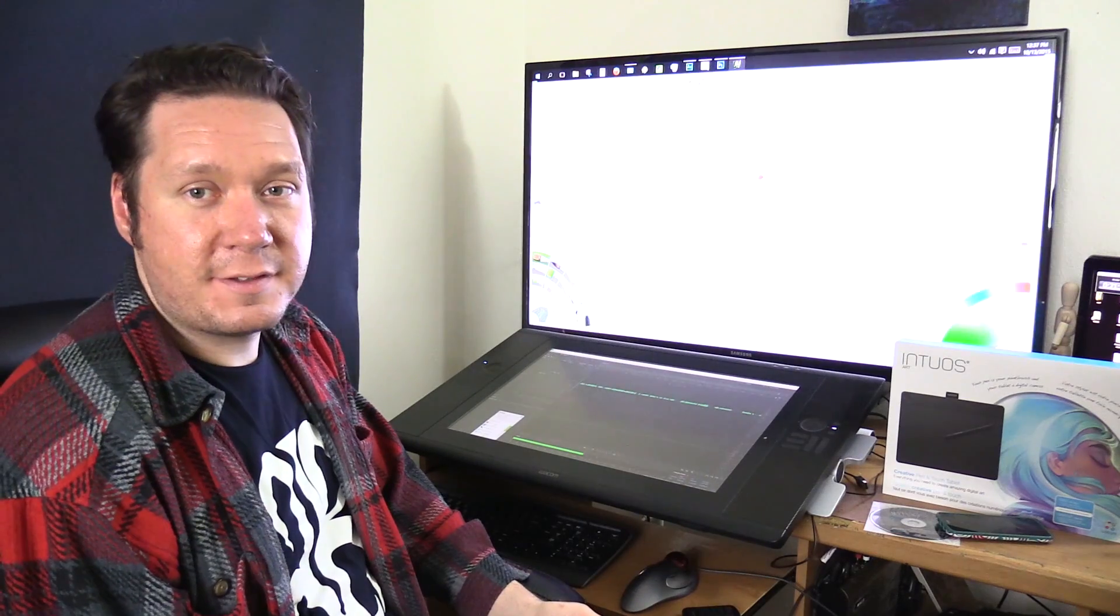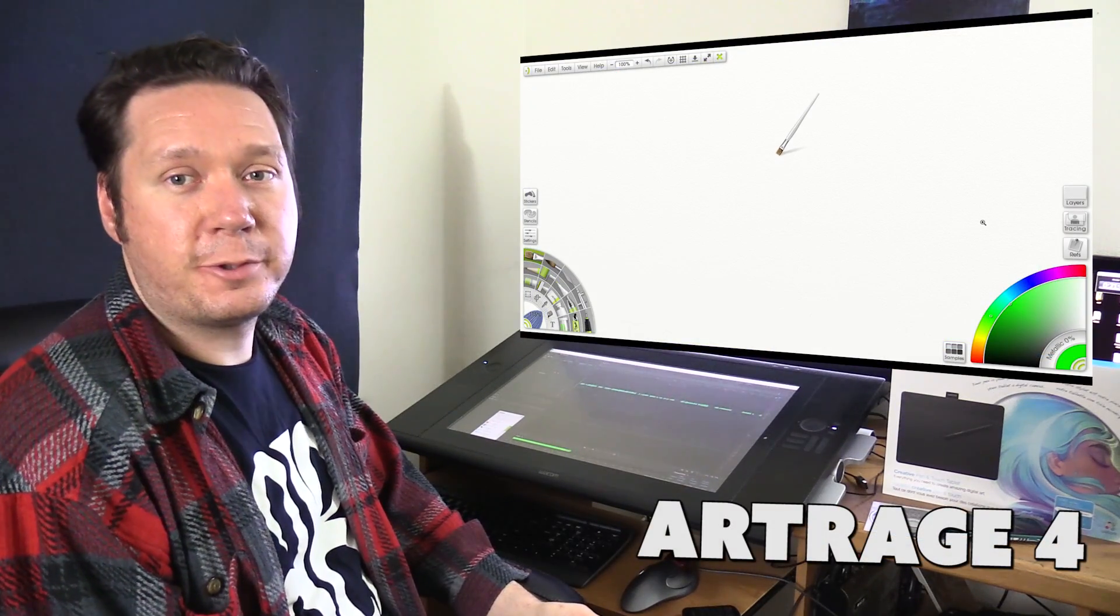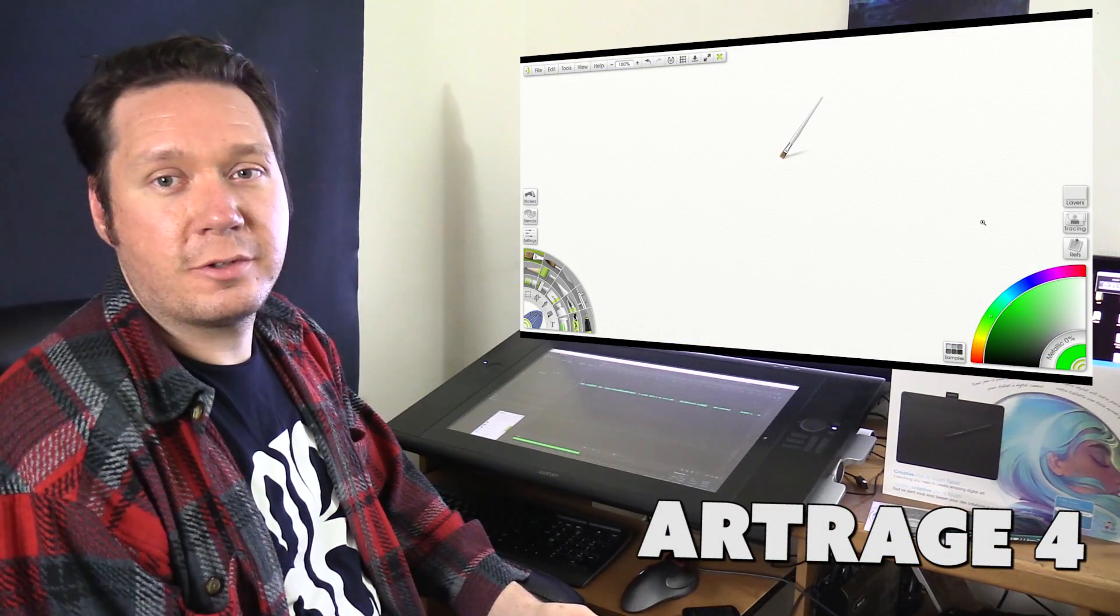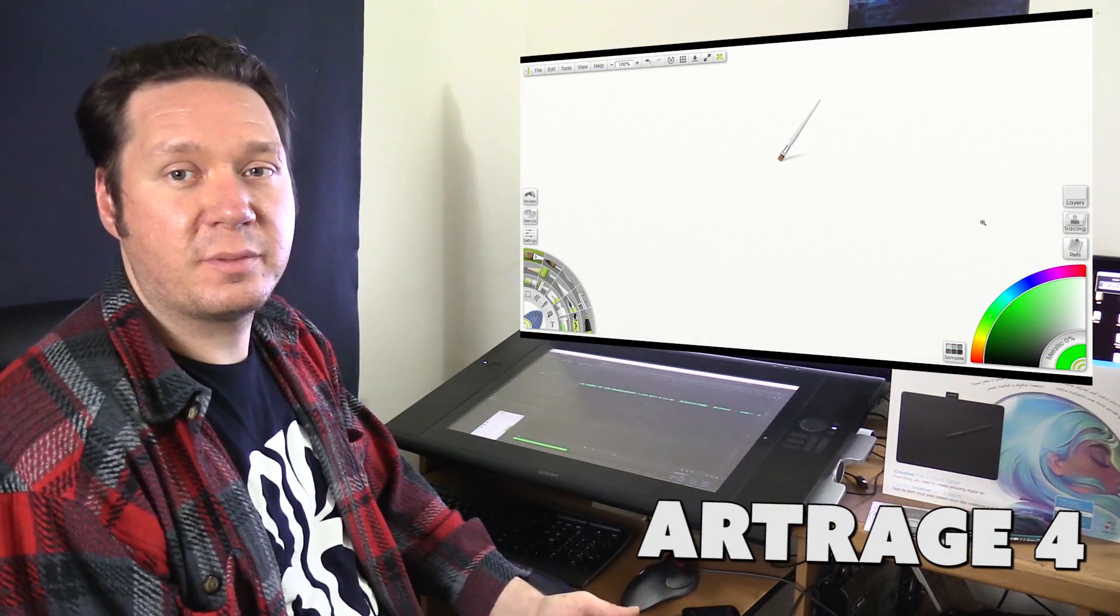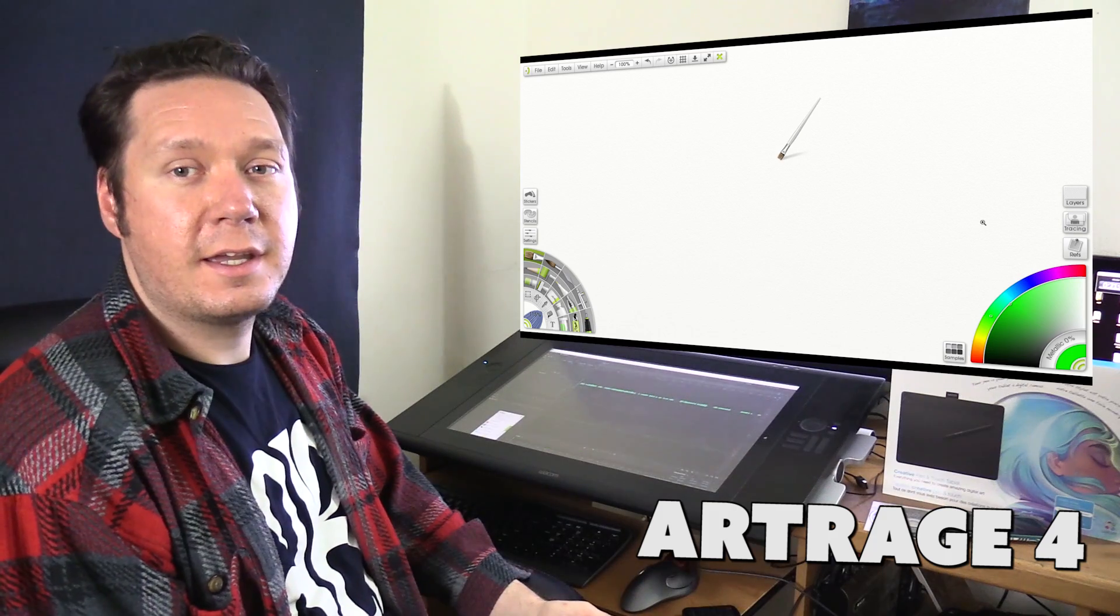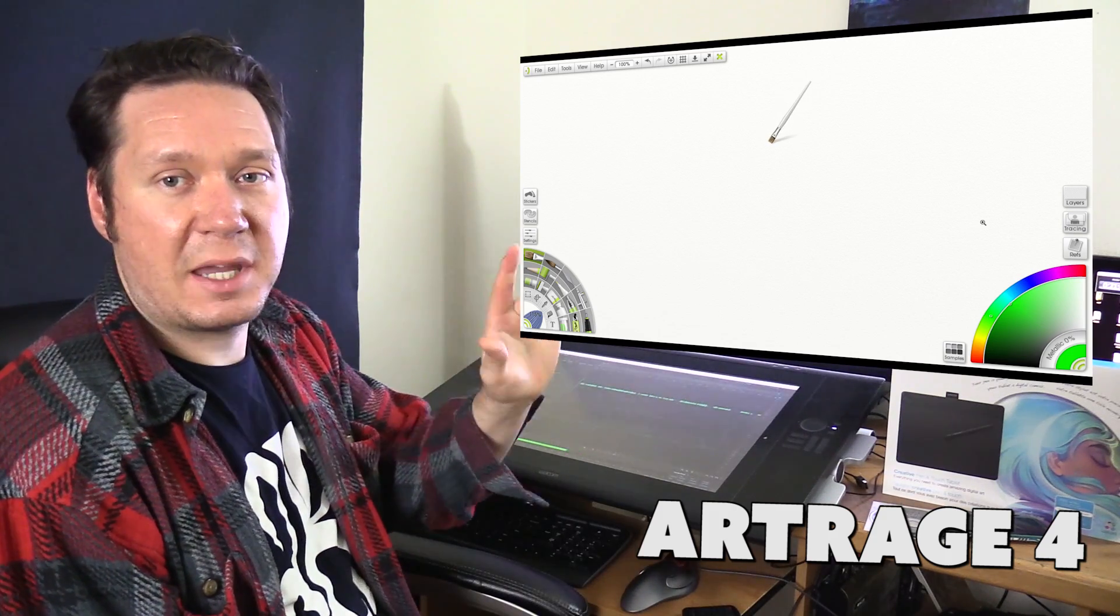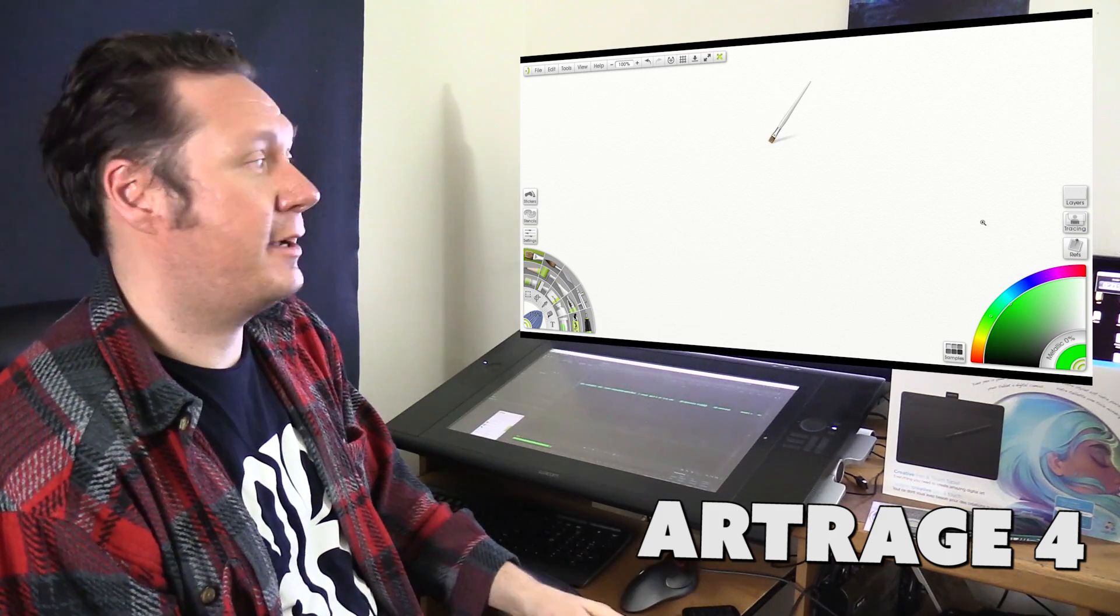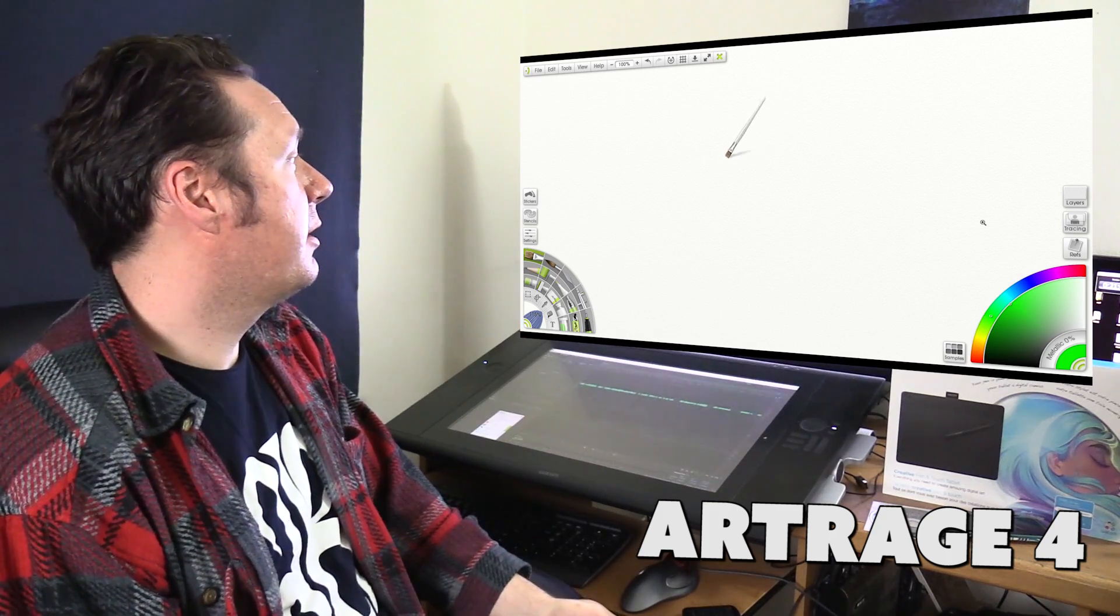This is another one of my favorites called Artrage. This is Artrage 4 and it's one of the more affordable paid digital painting software programs. And the cool thing about this one is it has a nice paint thickness effect that's also very simple.